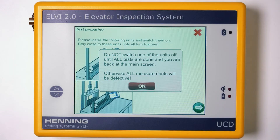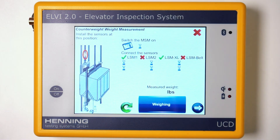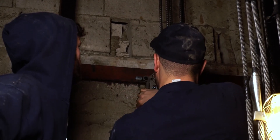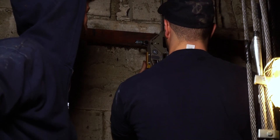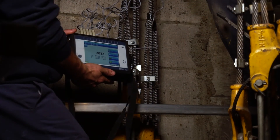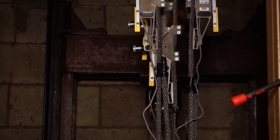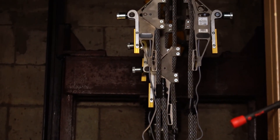Do not turn off equipment until all tests are fully completed and the UCD displays the home screen. Otherwise, all measurements will be irretrievably lost. Next, you will be prompted to take a measurement of the counterweight. Install the sensors as indicated on the screen and connect them to the MSM12. Sensor location varies depending on rope suspension. Press WEY on the UCD to record the weight, then follow the same process to measure the weight of the empty elevator car.